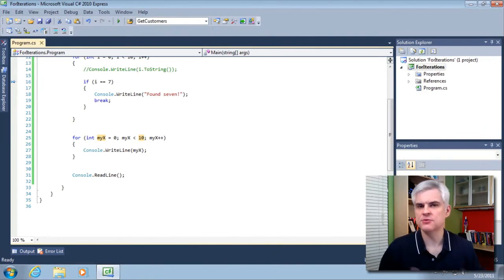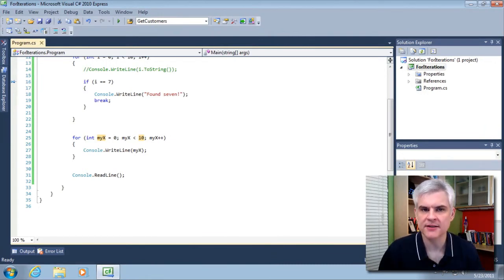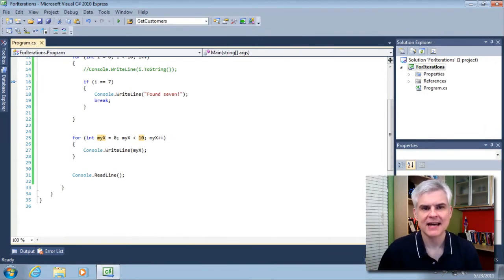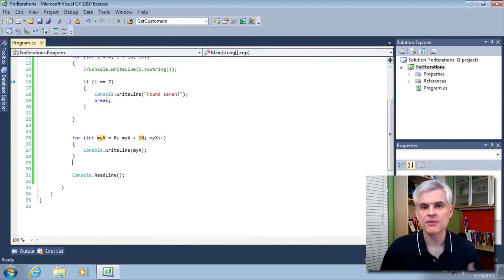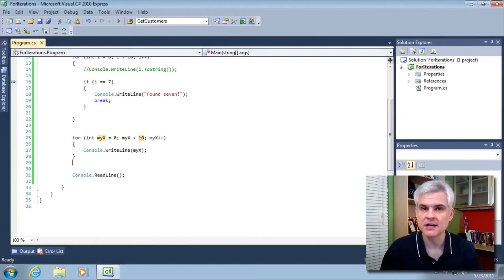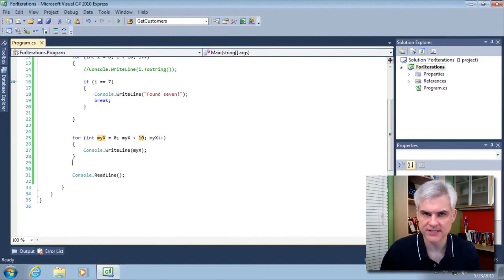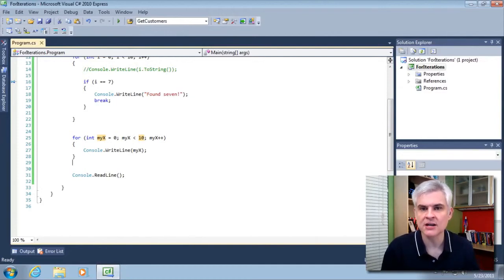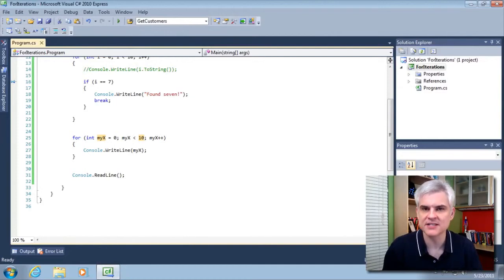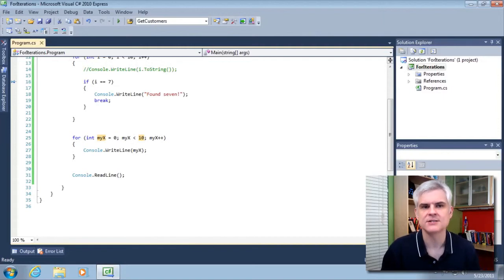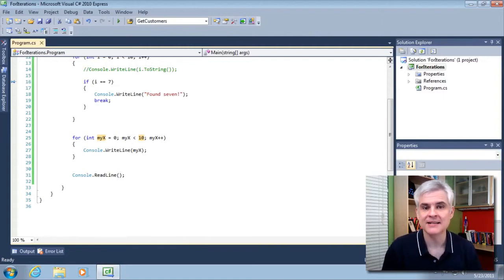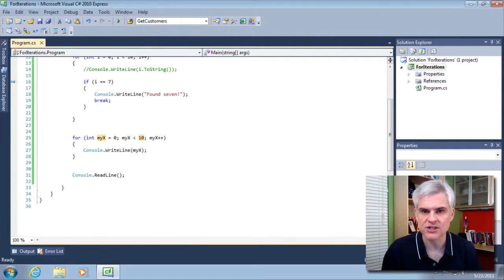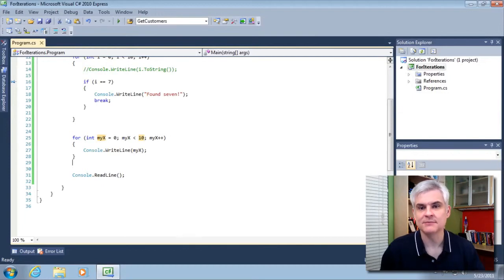So let's just recap what we talked about in this lesson. We looked at how to use the for statement to iterate through a block of code a number of times until a particular set of criteria were satisfied. We demonstrated a simple condition in our code examples, but we can expand on this and we will in future lessons.